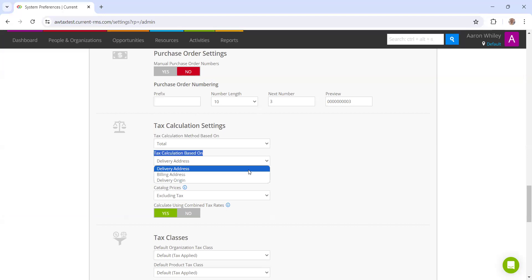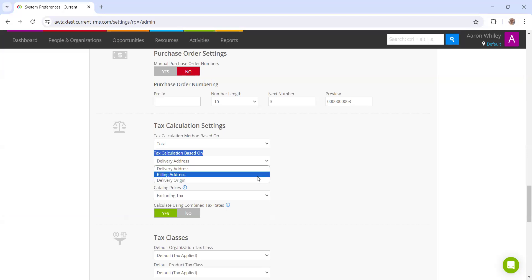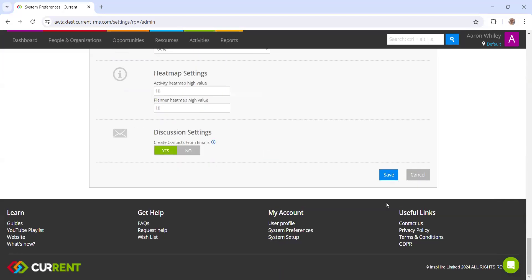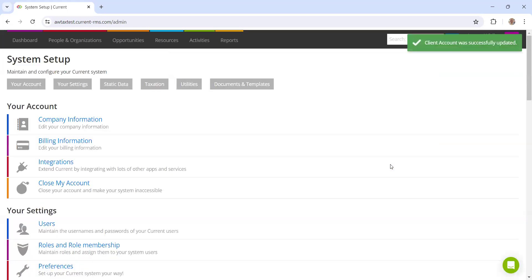The most important thing to focus on here is the tax calculation based on. You can either have your tax calculation based on the delivery address of the rental order, the billing address of the customer, or based on the delivery origin, which is simply your address. I'm going to make this delivery address. Once you're happy with that, go ahead and save the page.